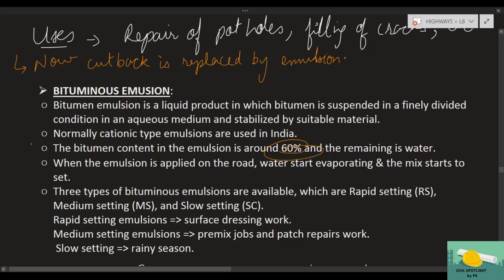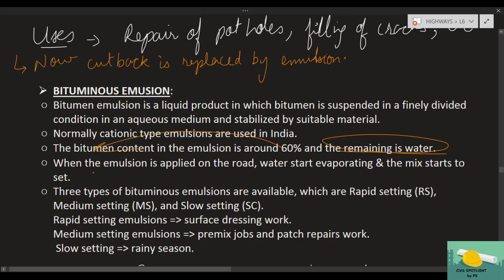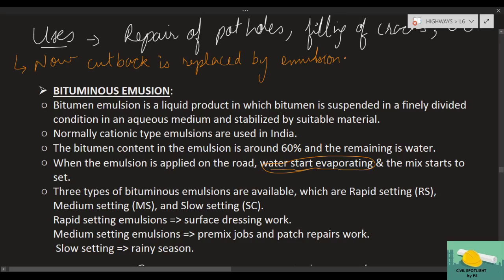The bitumen content in emulsion is around 60%, and the rest is water. The functioning is similar to cutback: when bitumen emulsion is applied on the road, water starts evaporating. Water is more evaporatable, so it evaporates first, leaving behind bitumen globules which bind all the aggregates and the repair and patchwork is complete.